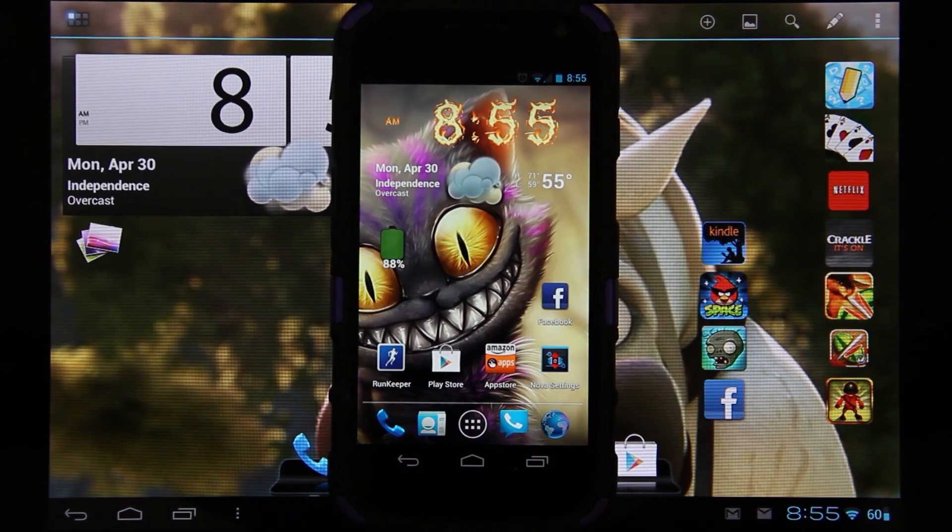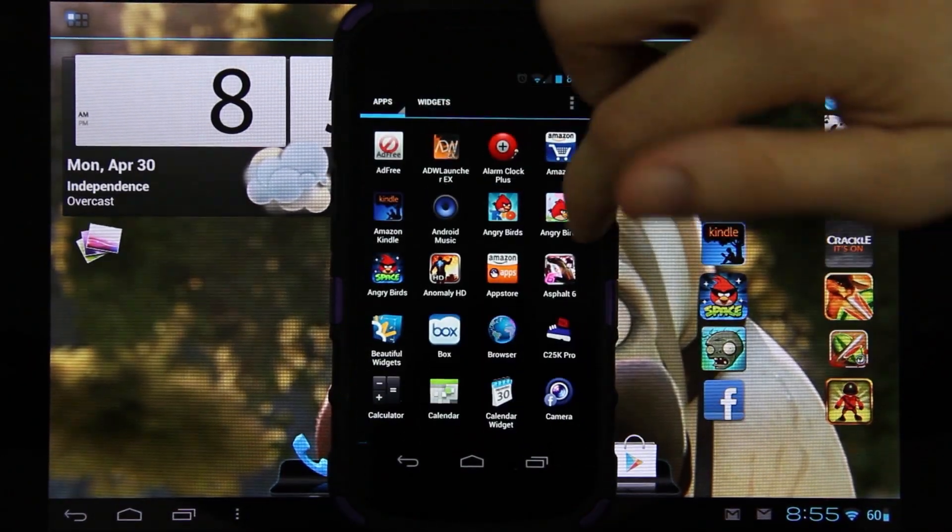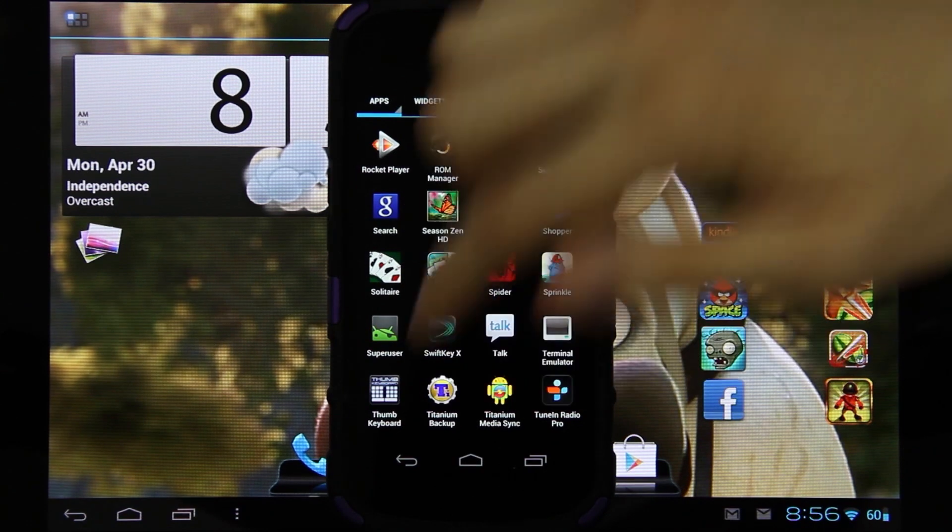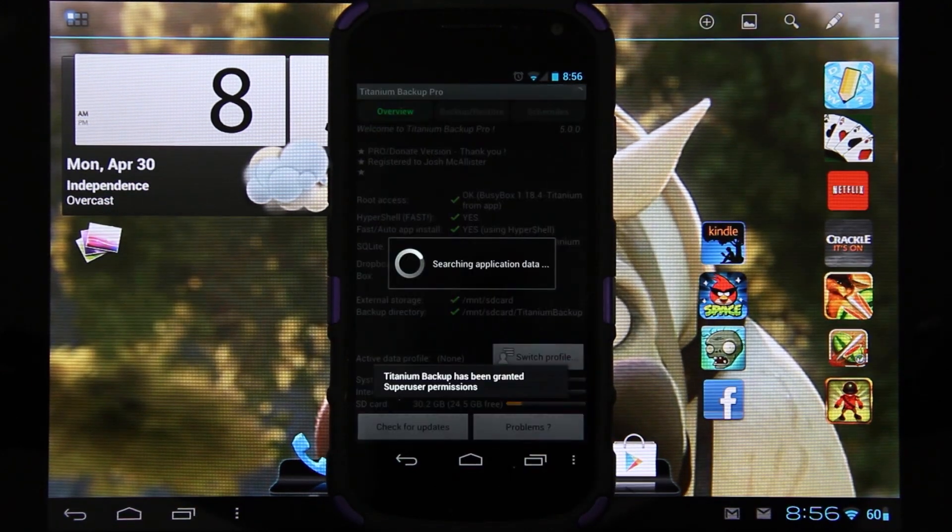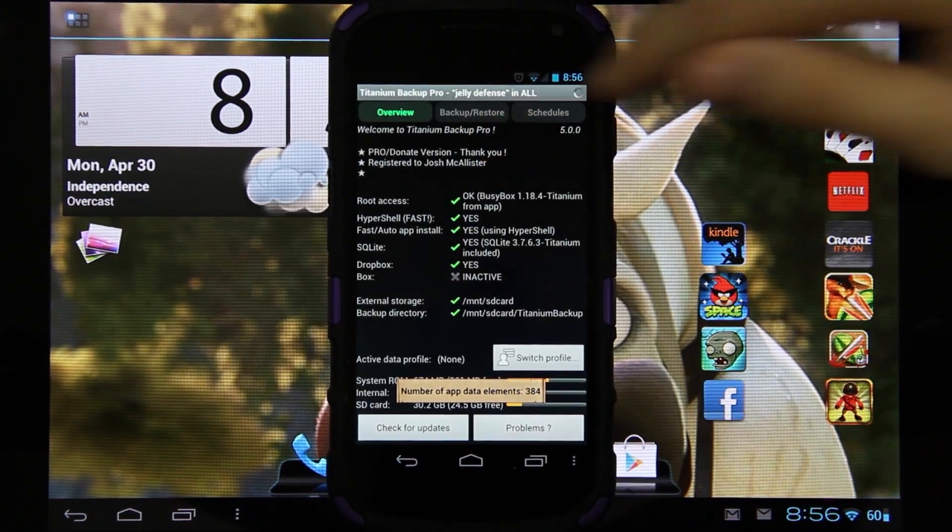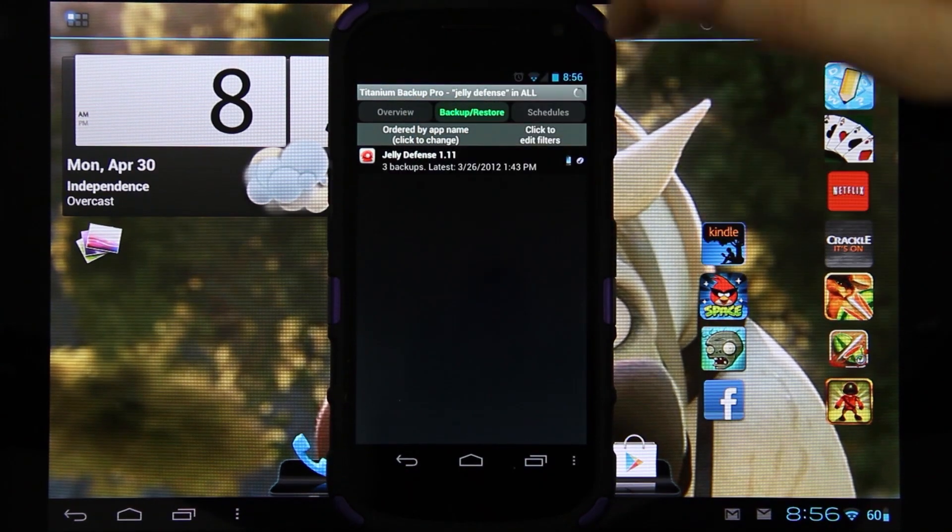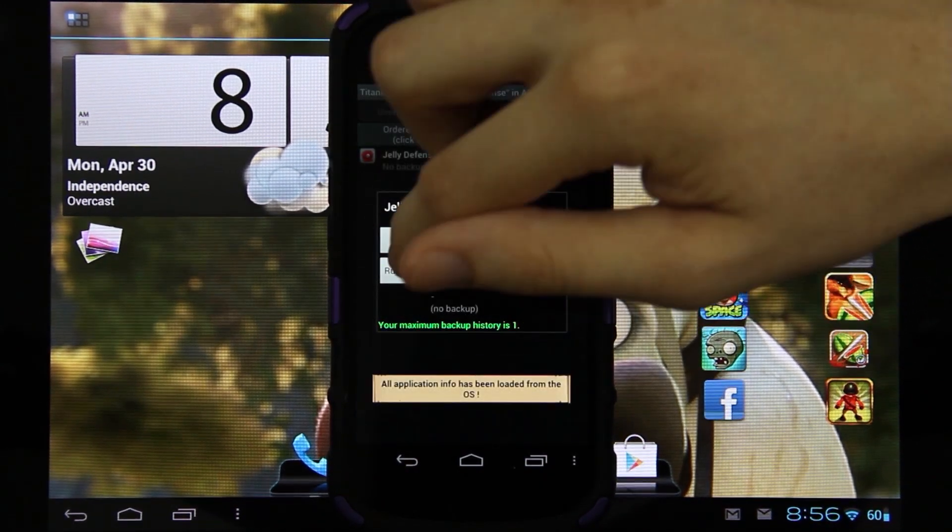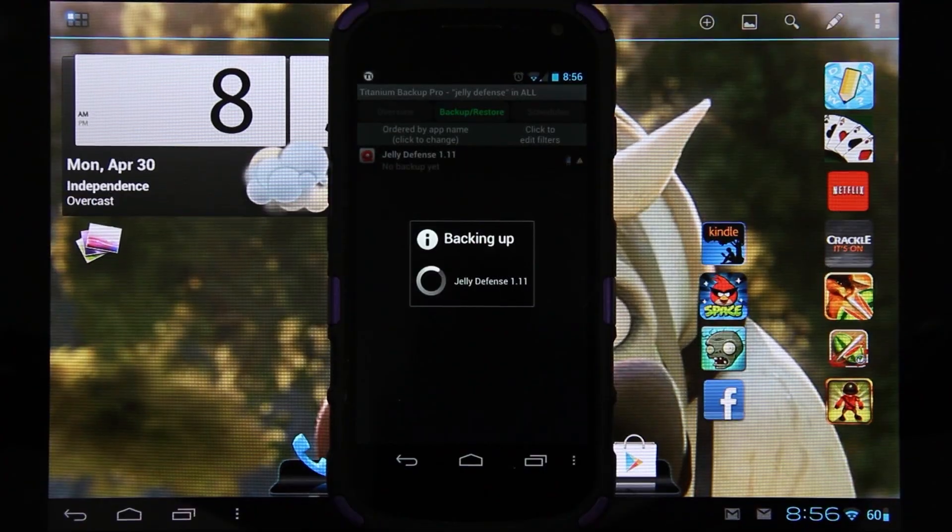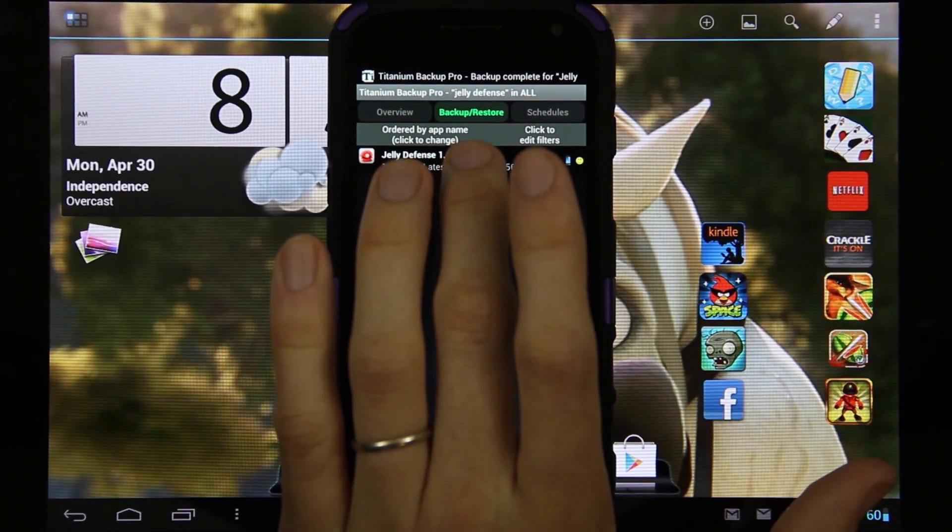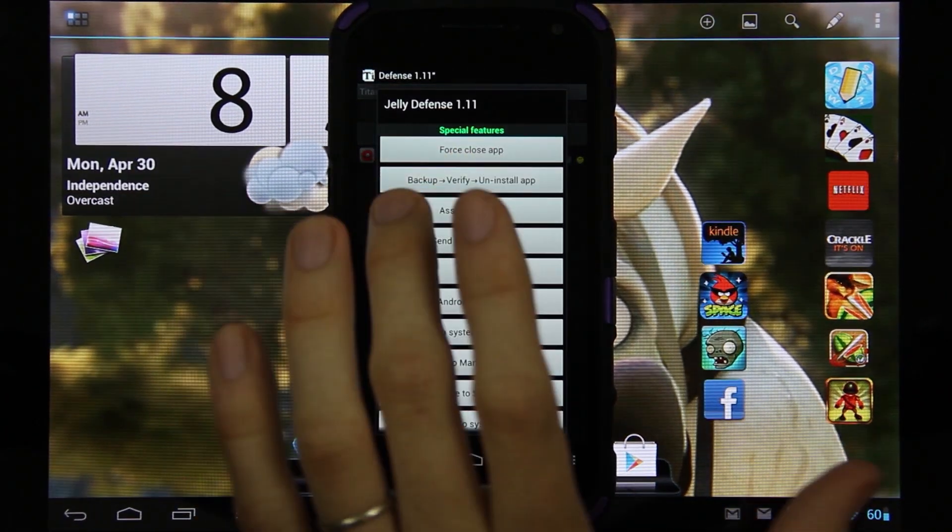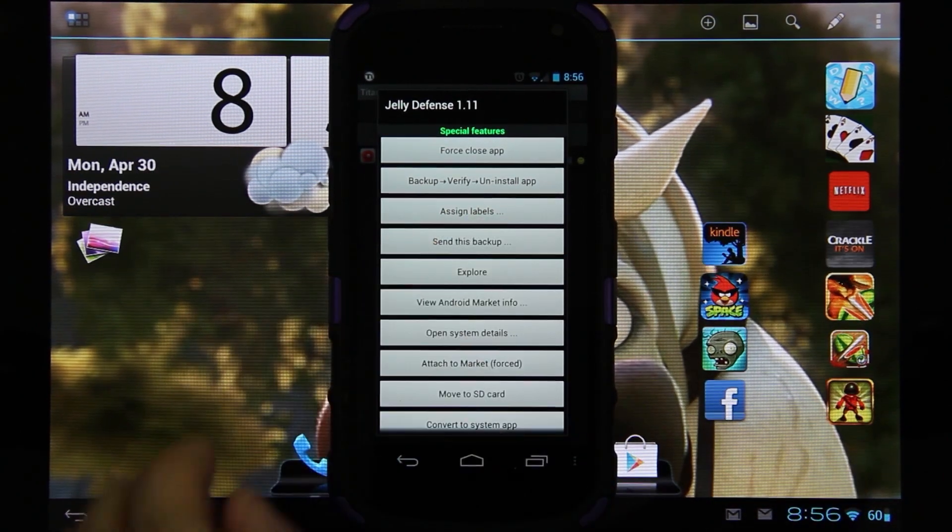What I'm going to do now is open up Titanium Backup. I'm going to go to Backup and Restore, then I'm going to choose Jelly Defense. I'm going to go ahead and delete all of these, back it up, and now I'm going to long press on it and choose Send This Backup.